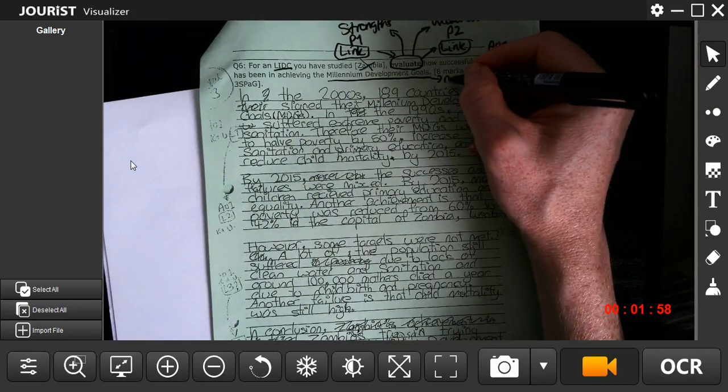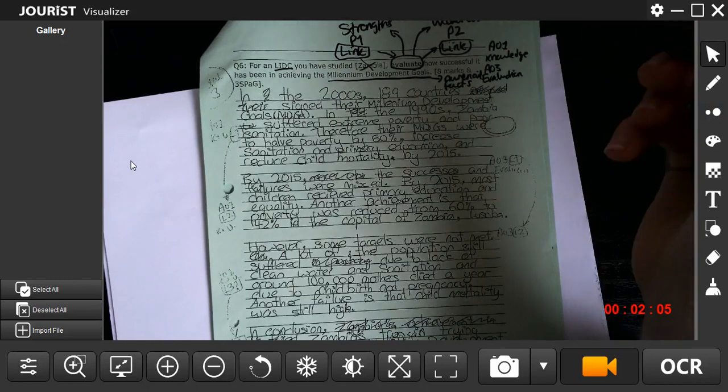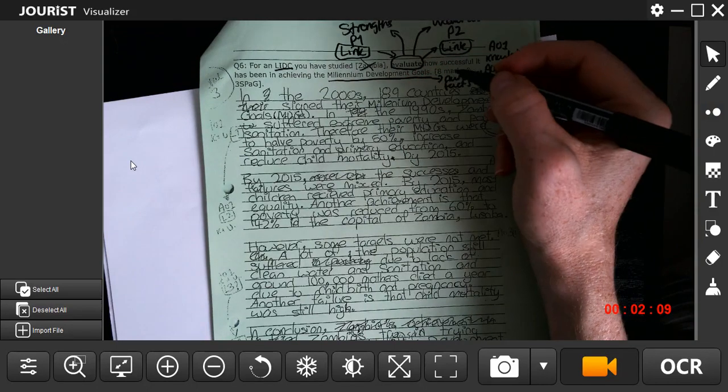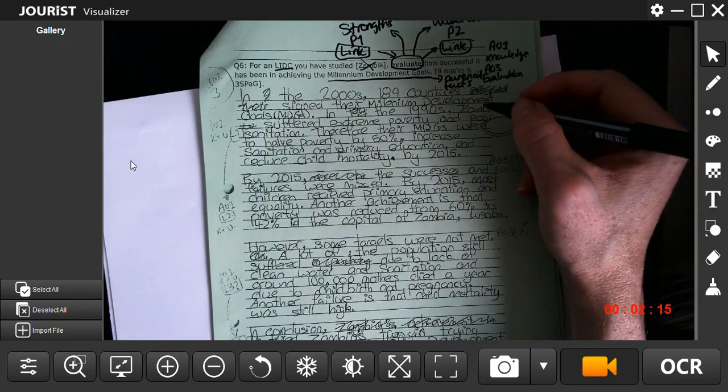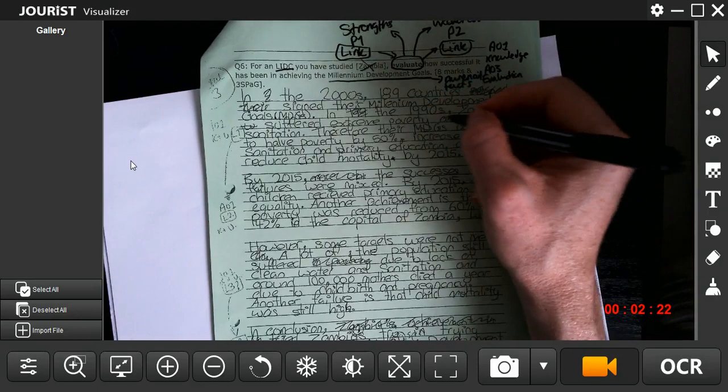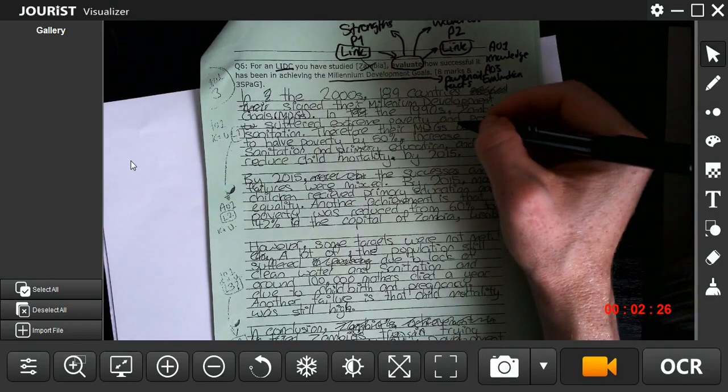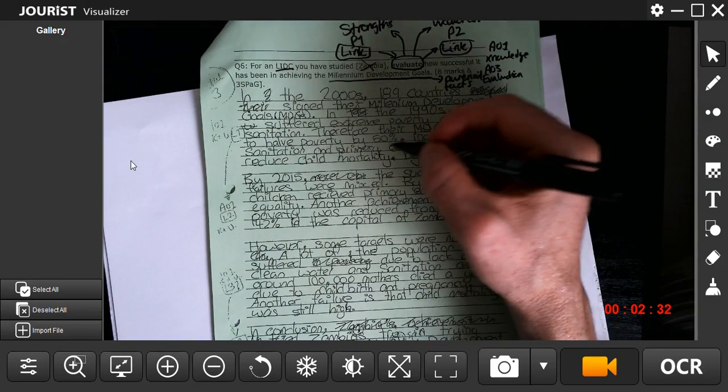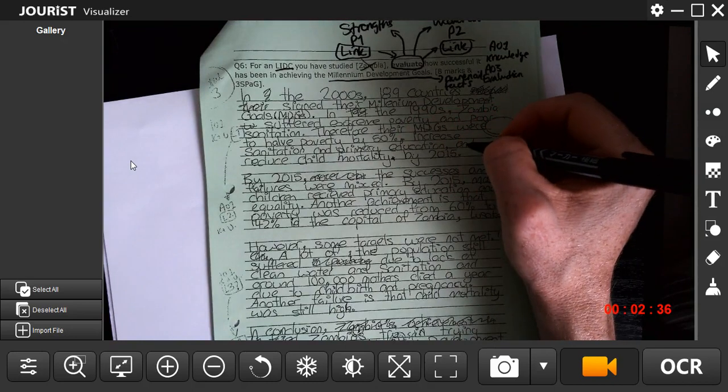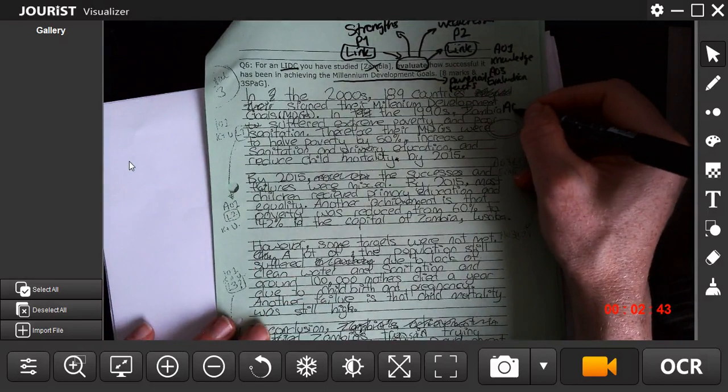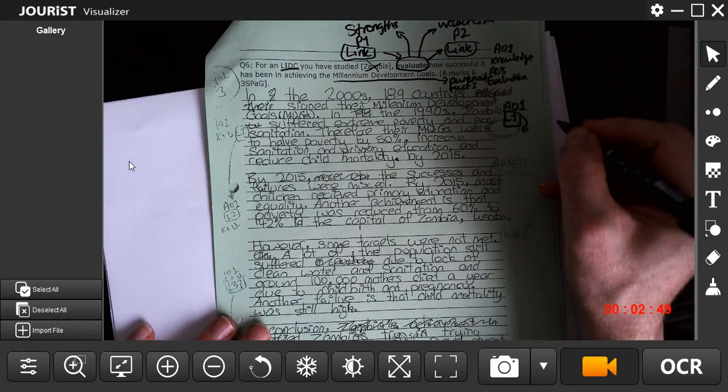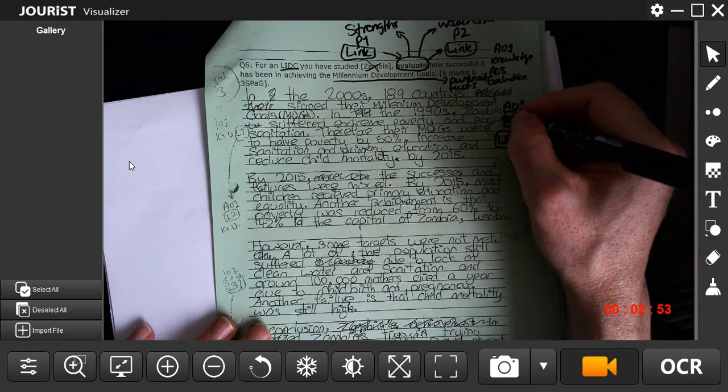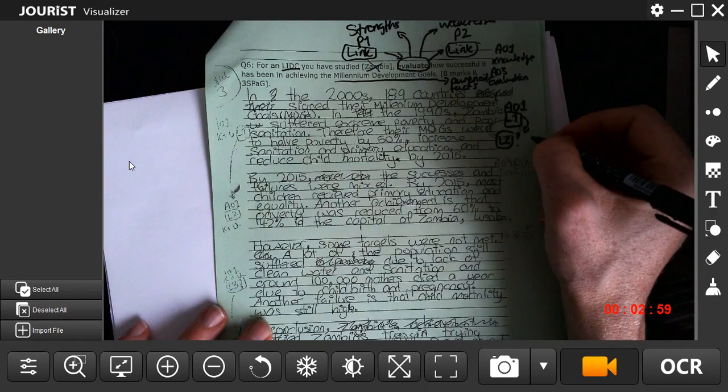Let's go through this. In 2000, in the 2000s, 189 countries signed the Millennium Development Goals. In the 1990s Zambia suffered extreme poverty and poor sanitation. Therefore their MDGs were to halve poverty by 50%, increase sanitation and primary education, and reduce child mortality by 2015. So here we have already ticked AO1 numerical facts, so definitely Level 1. Although it is reasonable, so we put a question mark here. We've kind of gone past Level 1 basic to more reasonable knowledge here, showing knowledge.